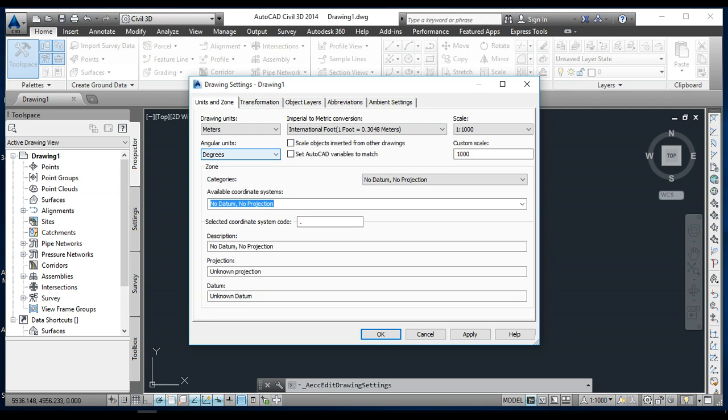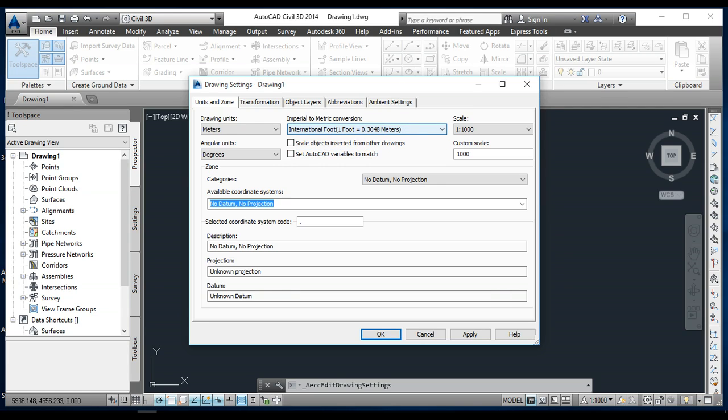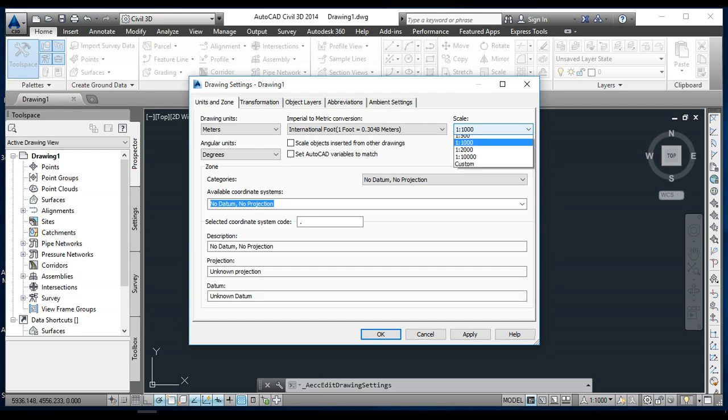Another thing is imperial to metric conversion. This is international, or if you want foot, you can select US survey foot. I need feet here. Feet to meter, so one foot is equal to 0.3048 meter. Scale is one ratio 1000, so you can select anyone from here if you need.